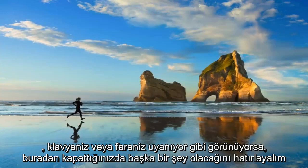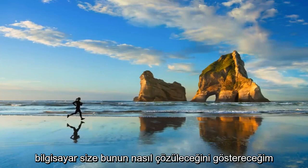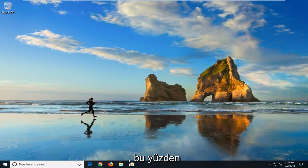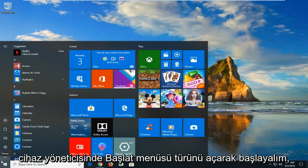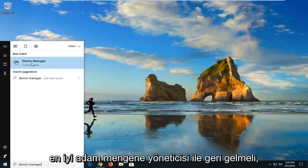Another thing would be if your keyboard or mouse seems to be waking up your computer. I'm going to show you how to address that. We'll start by opening up the start menu. Type in device manager. Device manager will come back. Left click on that.